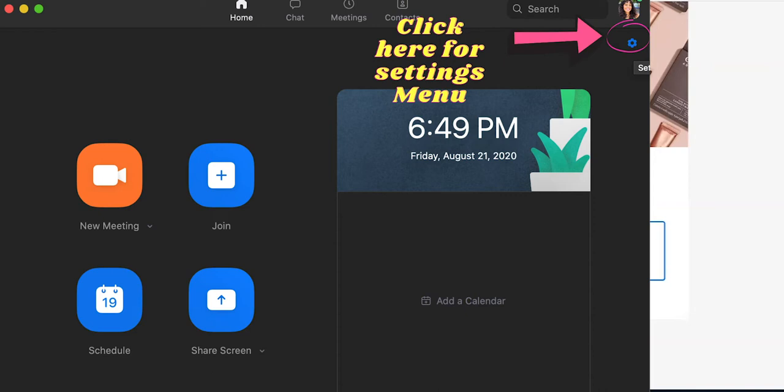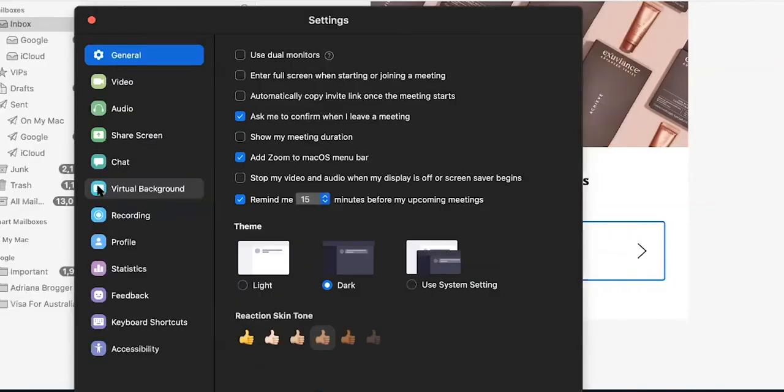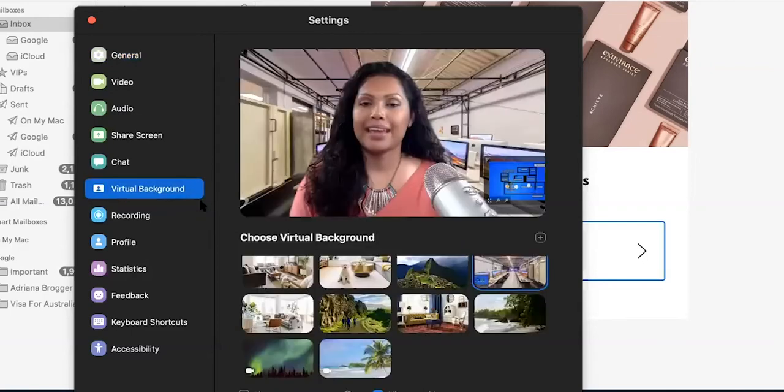Okay so now we're in settings we got to this by clicking on this gear icon and now under general we've got various settings. The one that we're going to focus on right now is virtual background. So let's click on virtual background and here we go.